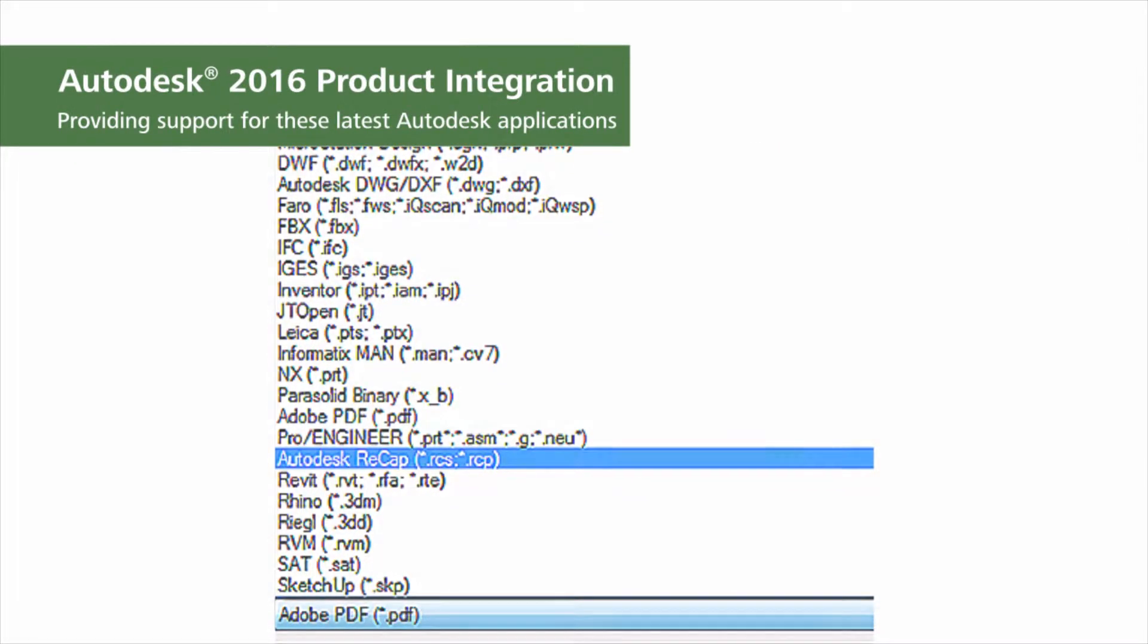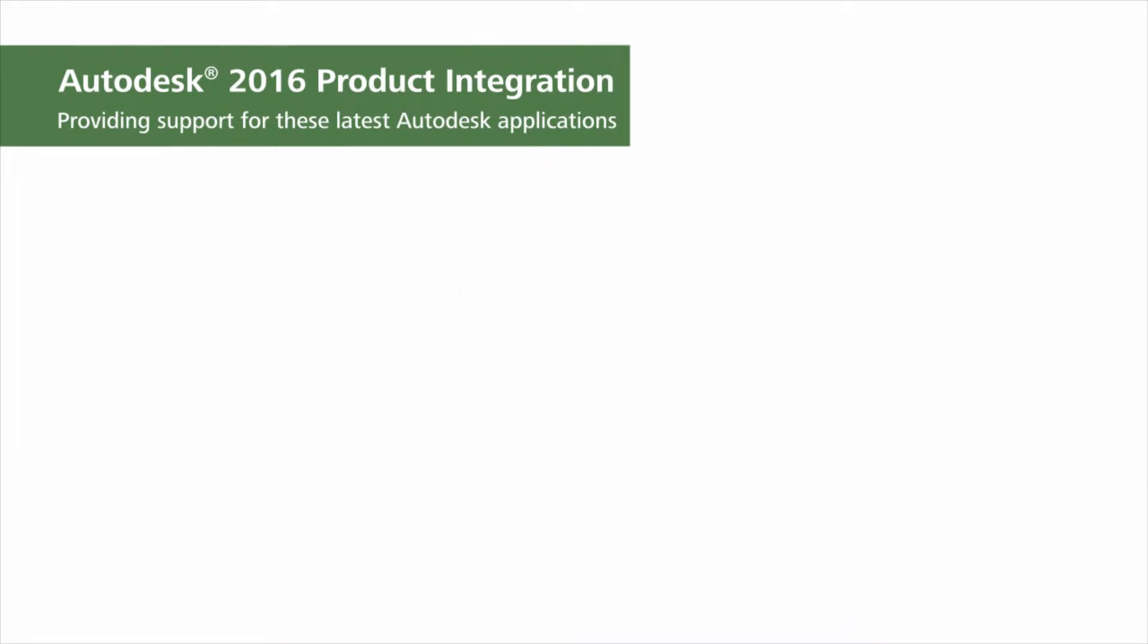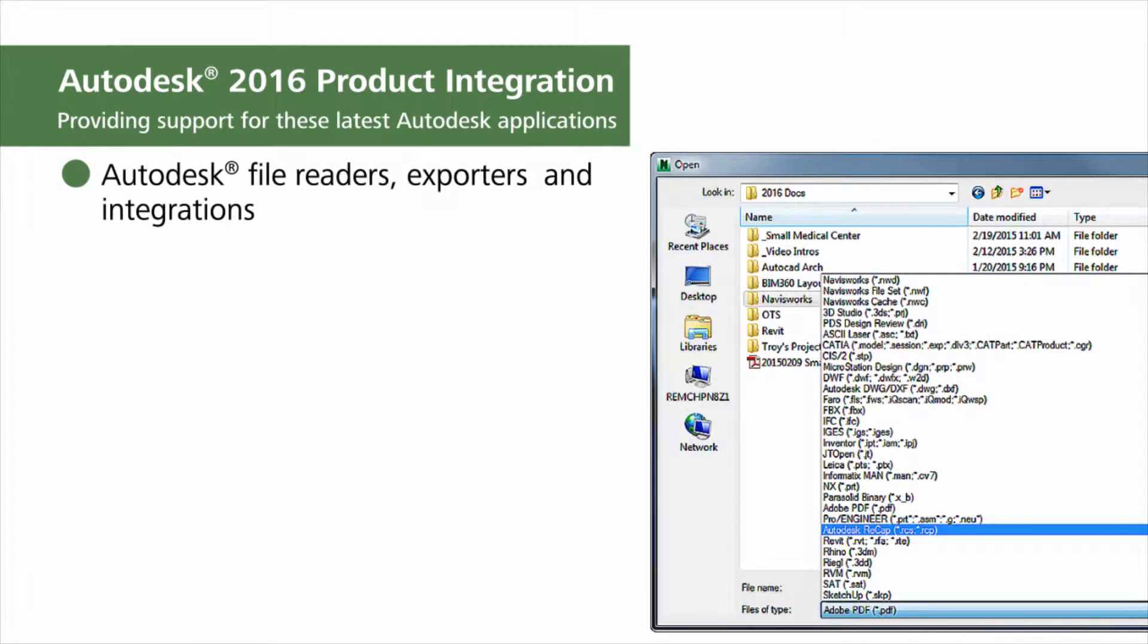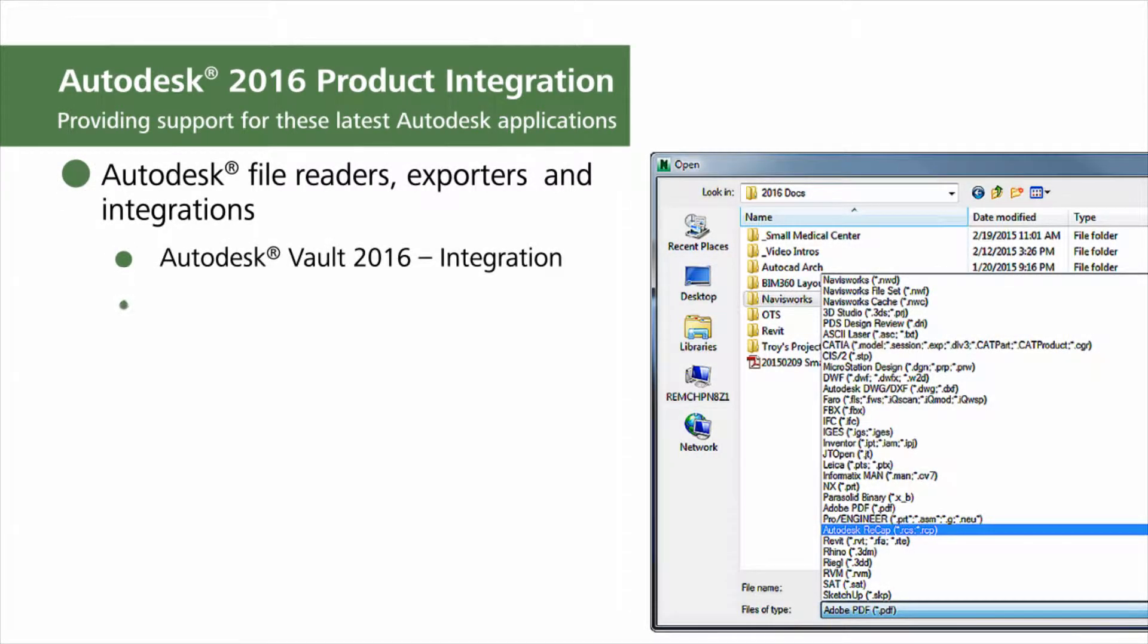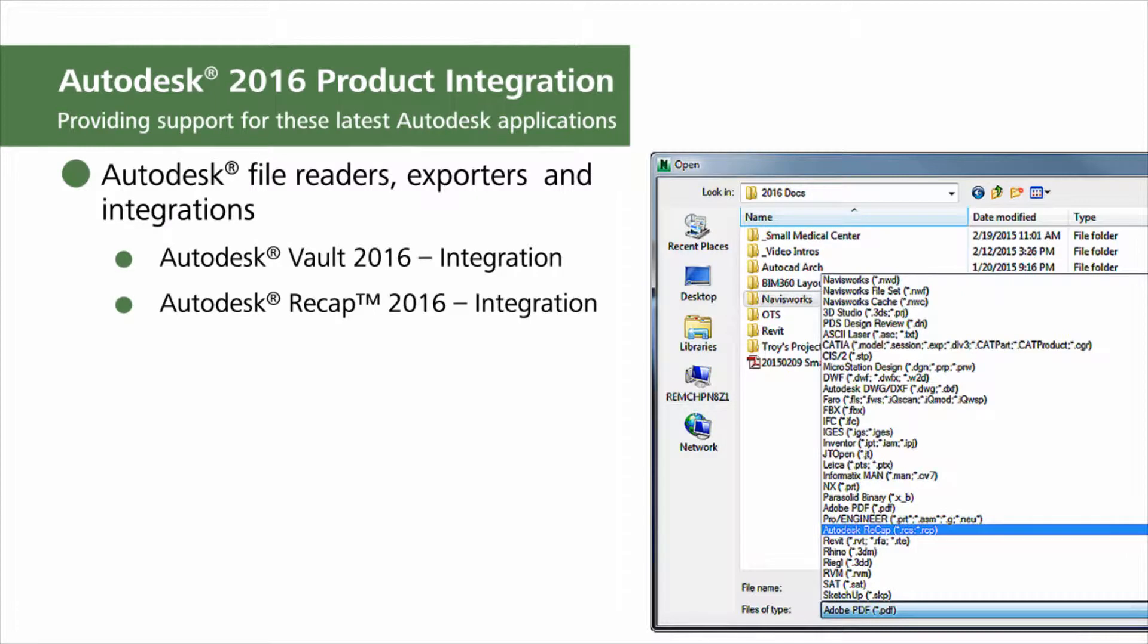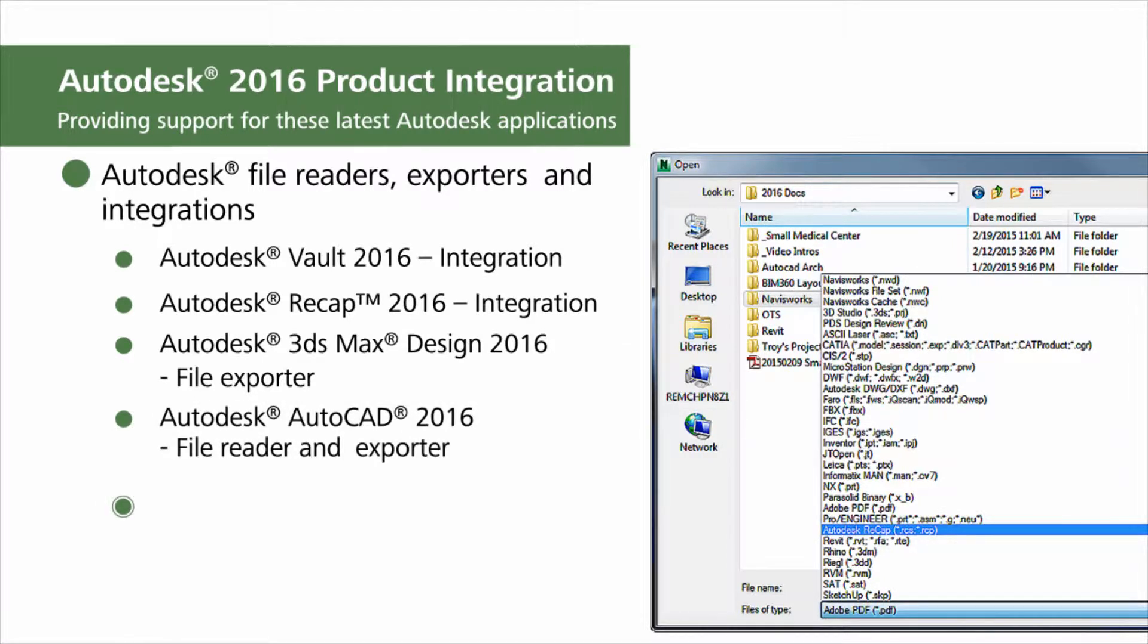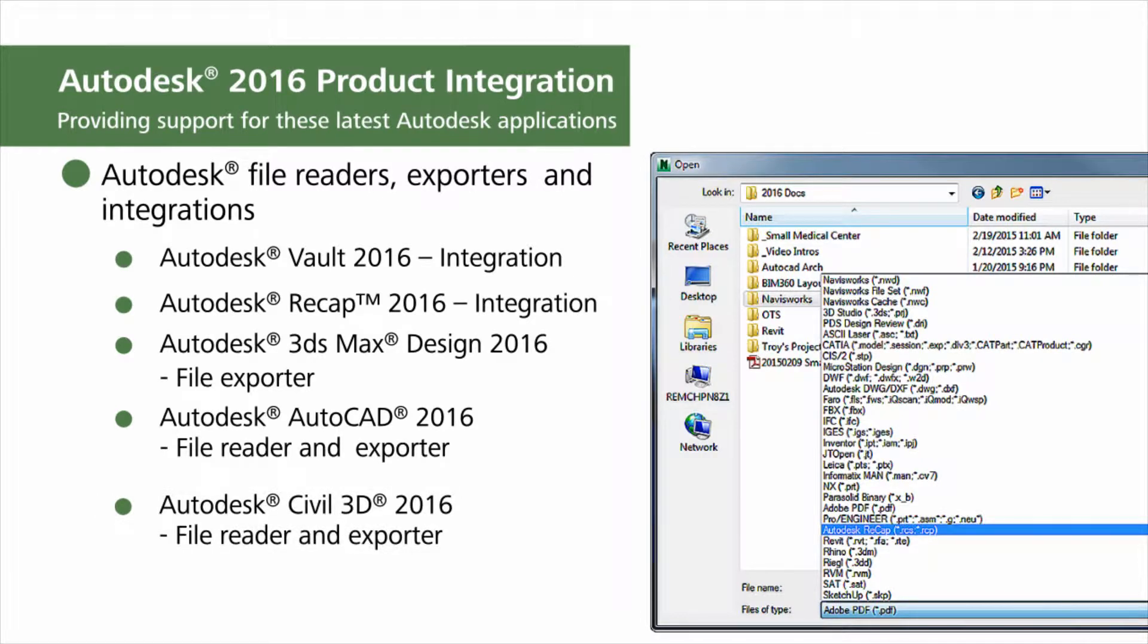To provide an integrated workflow, Navisworks now supports integration for Autodesk Vault 2016 and Autodesk Recap 2016. The file exporter for Autodesk 3DS Max Design 2016 is also updated, and AutoCAD 2016 and Civil 3D 2016 file readers and exporters are available as well.